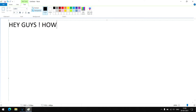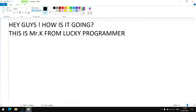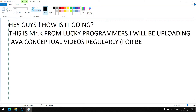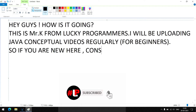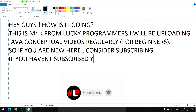Hey guys, how is it going? This is Mr. K from Lucky Programmers. I will be uploading Java conceptual videos regularly for beginners. So if you are new here, consider subscribing. If you haven't subscribed yet, you are missing out.